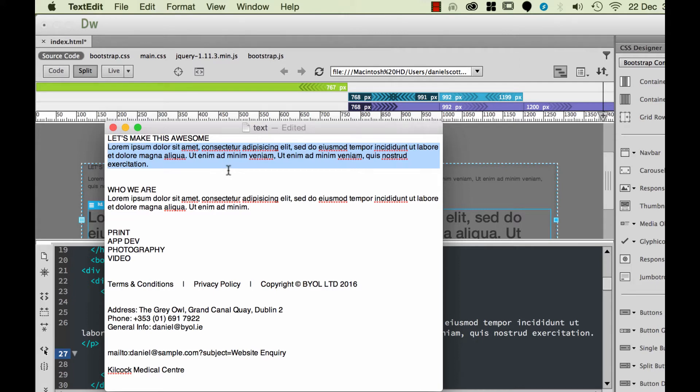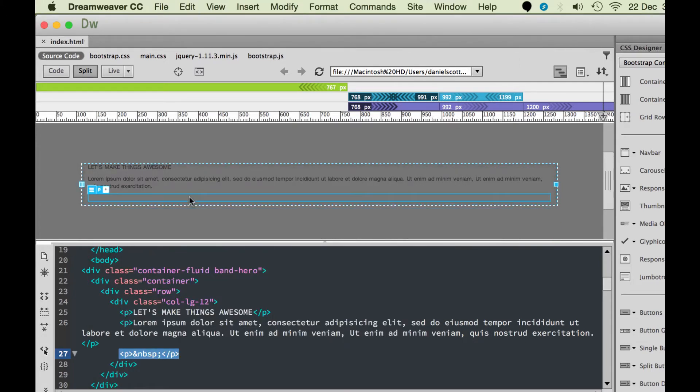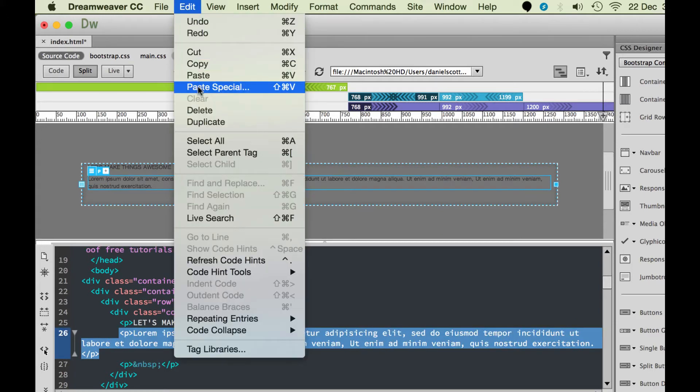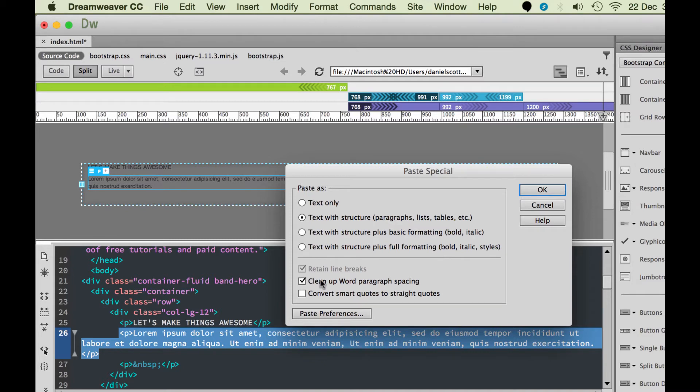The other way is, I'm going to undo this from here. Go to Edit, Paste Special. So I've copied it from Word already. I'm going to go to Paste Special, and I've got these options in here. So I can bring in Text Only.